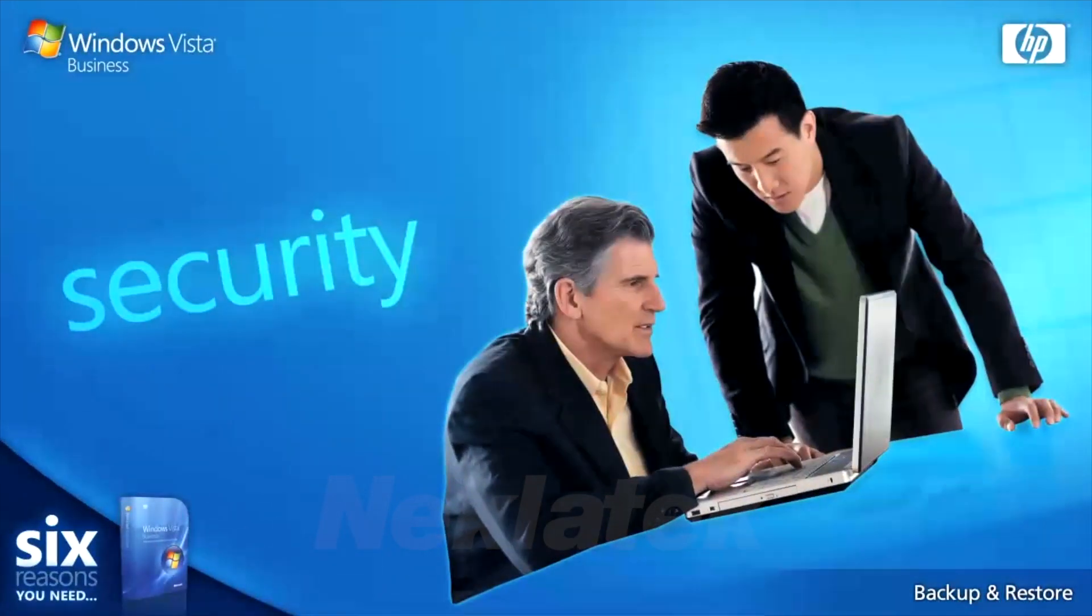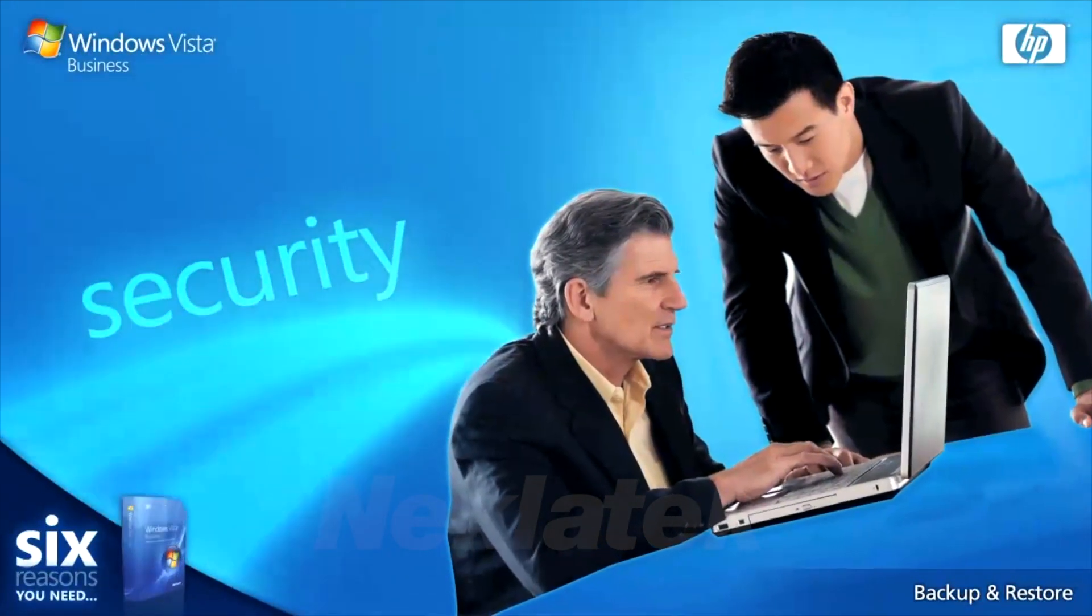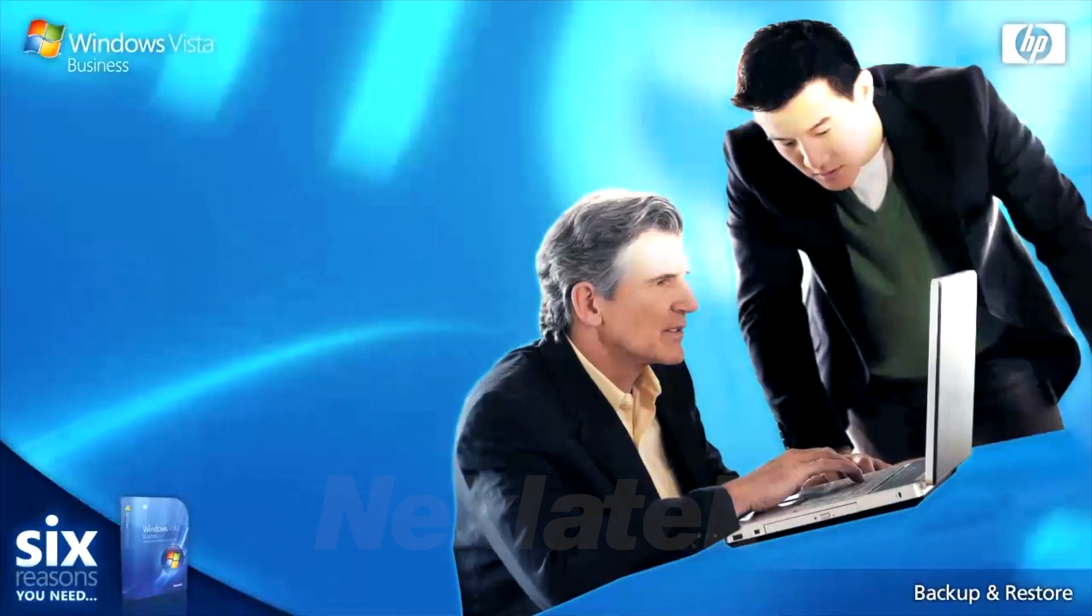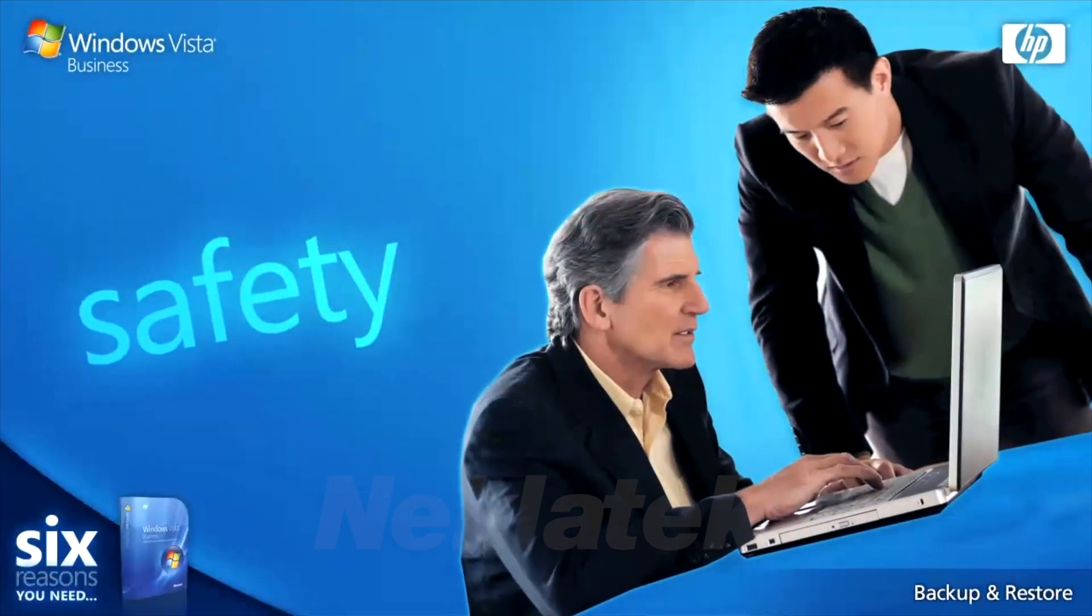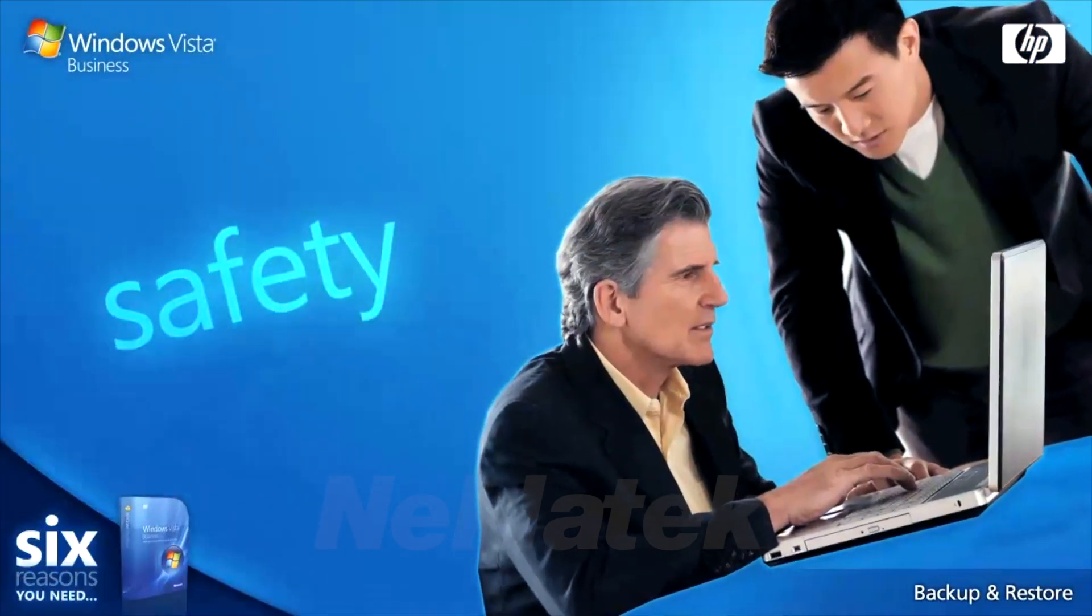Windows Vista Business offers the kind of security, safety and peace of mind never seen before in an operating system.